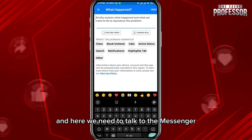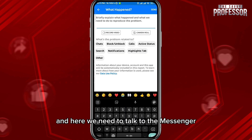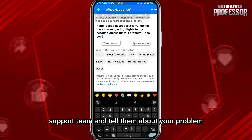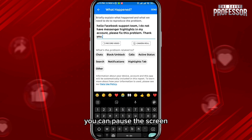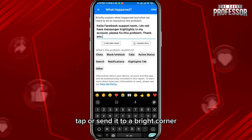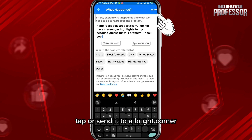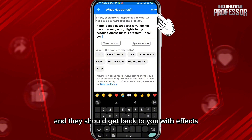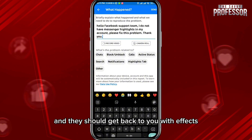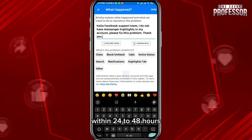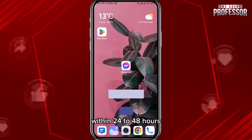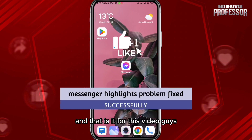From here you can choose to include or not — it doesn't really matter. You need to talk to the Messenger support team and tell them about your problem. You can pause the screen and copy the same message shown here. Once you're done, tap Send in the top right corner and they should get back to you with a fix within 24 to 48 hours.